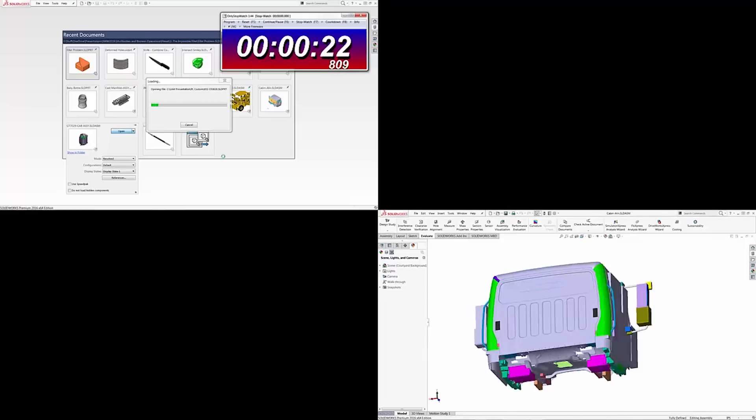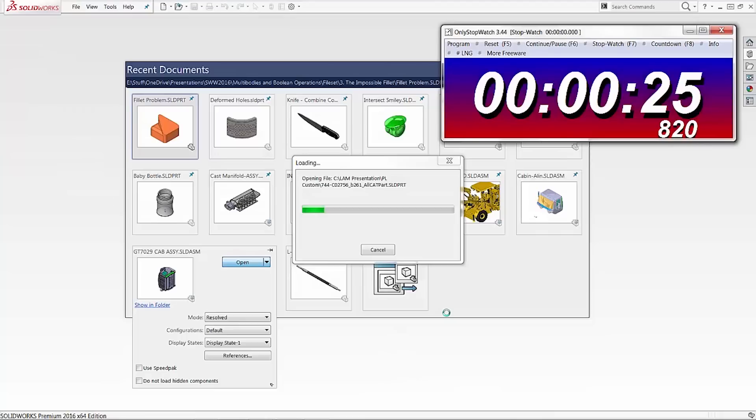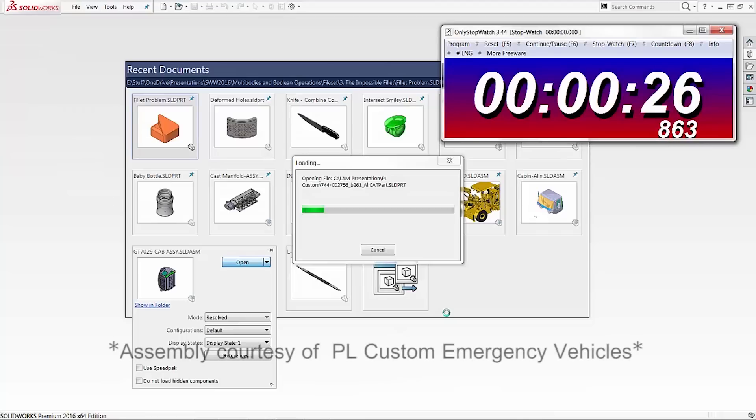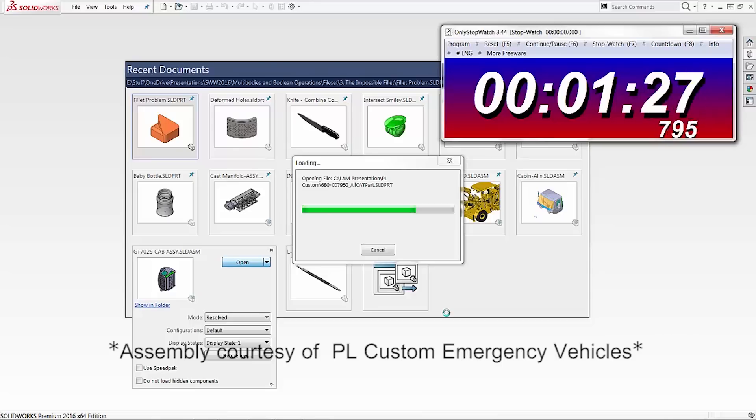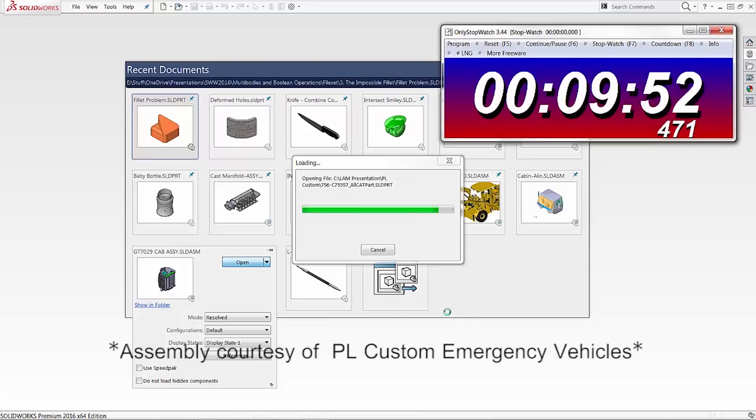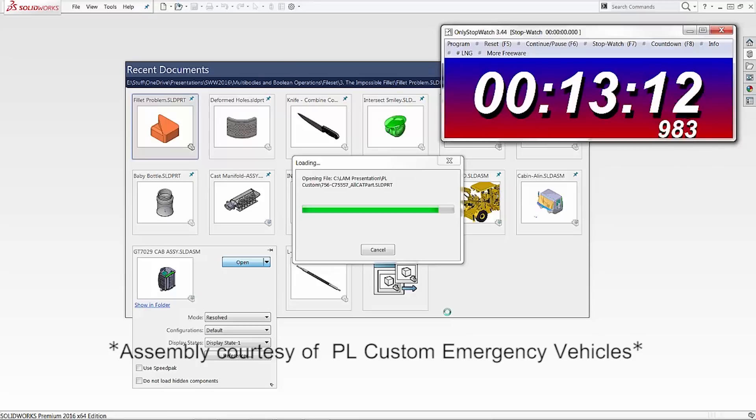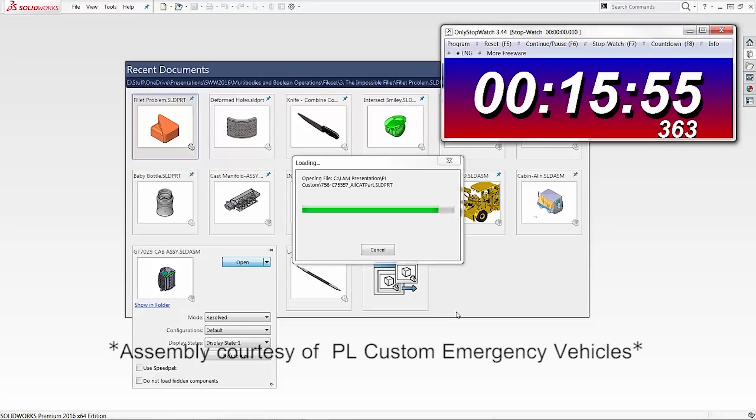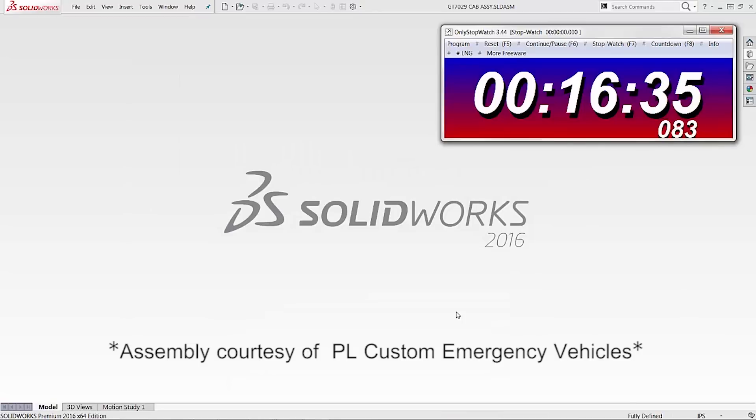you too can open your files in 14.5 seconds, instead of waiting and waiting and waiting for your assembly to finally open after 16 minutes.